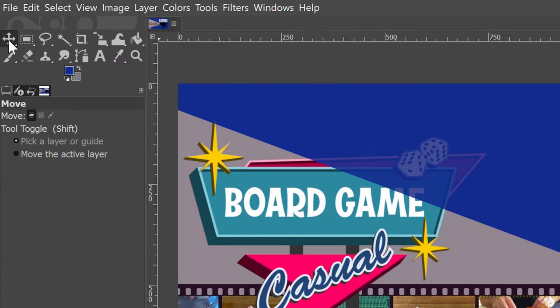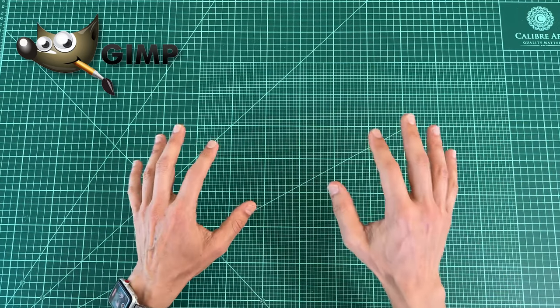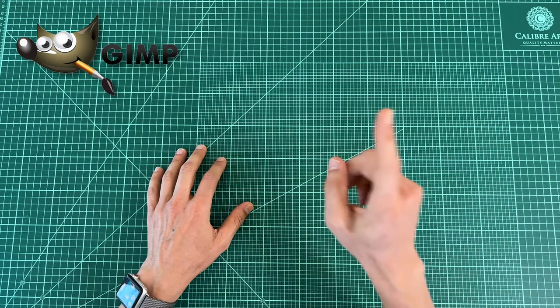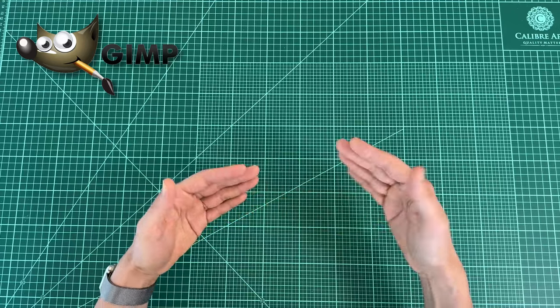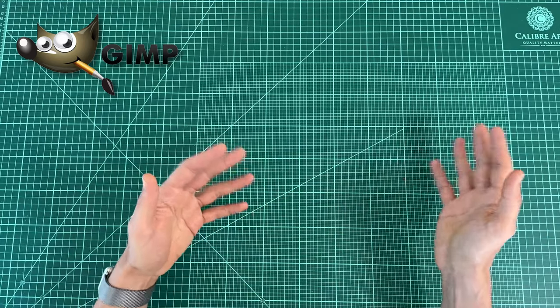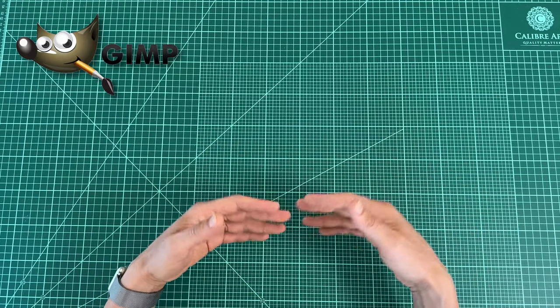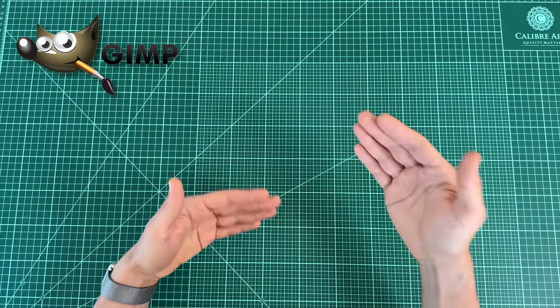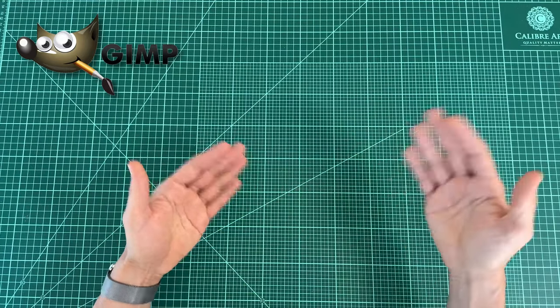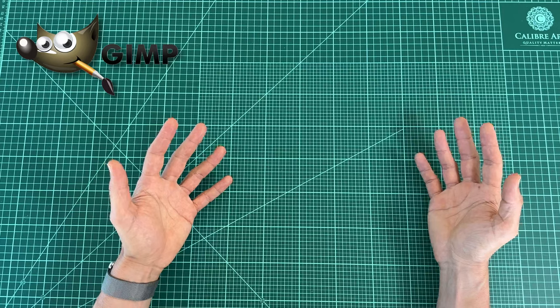If you come from a background of using Photoshop, GIMP will feel familiar, but maybe a little clunky. There are a lot of things you can do in Photoshop with one click, whereas in GIMP, you might have to go through two or three steps. Like adding a stroke around text, for example.